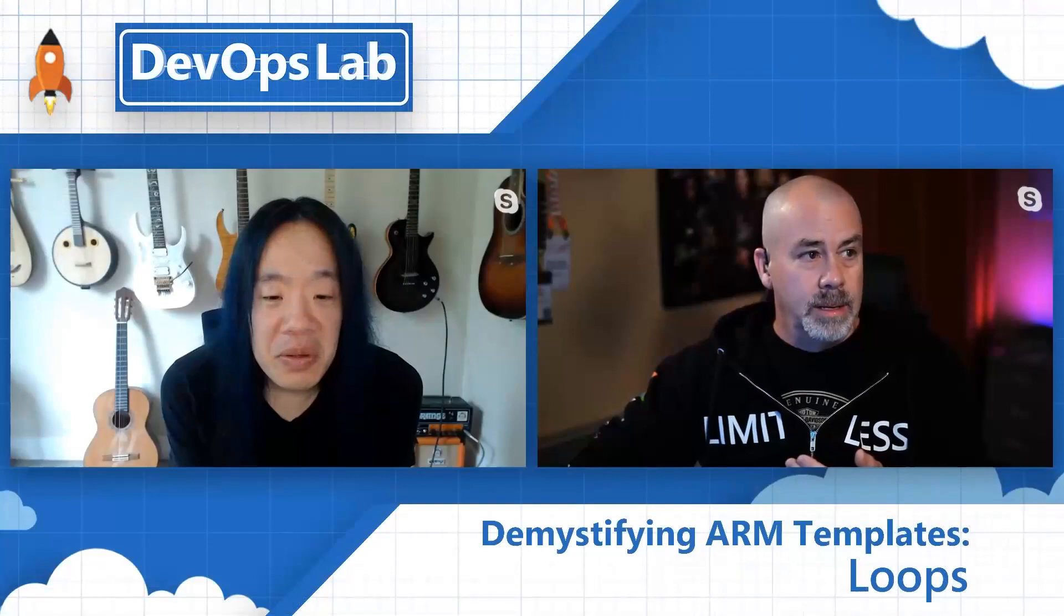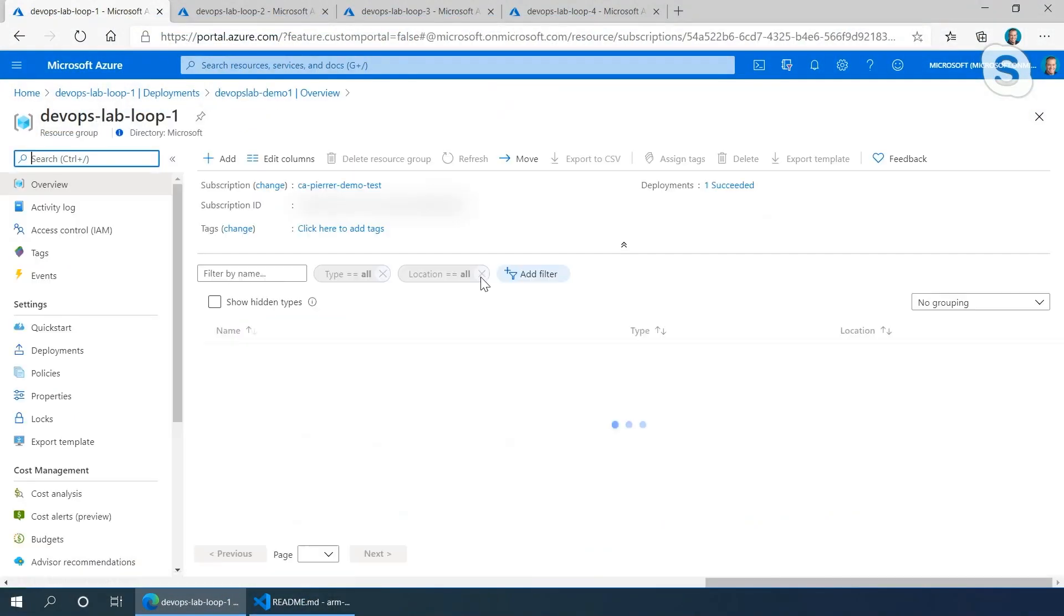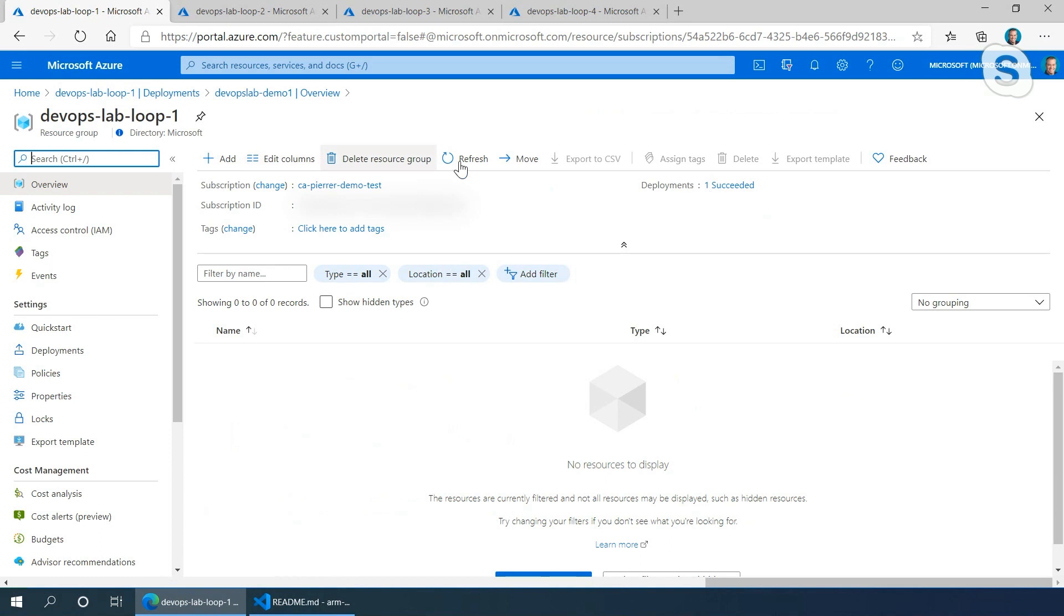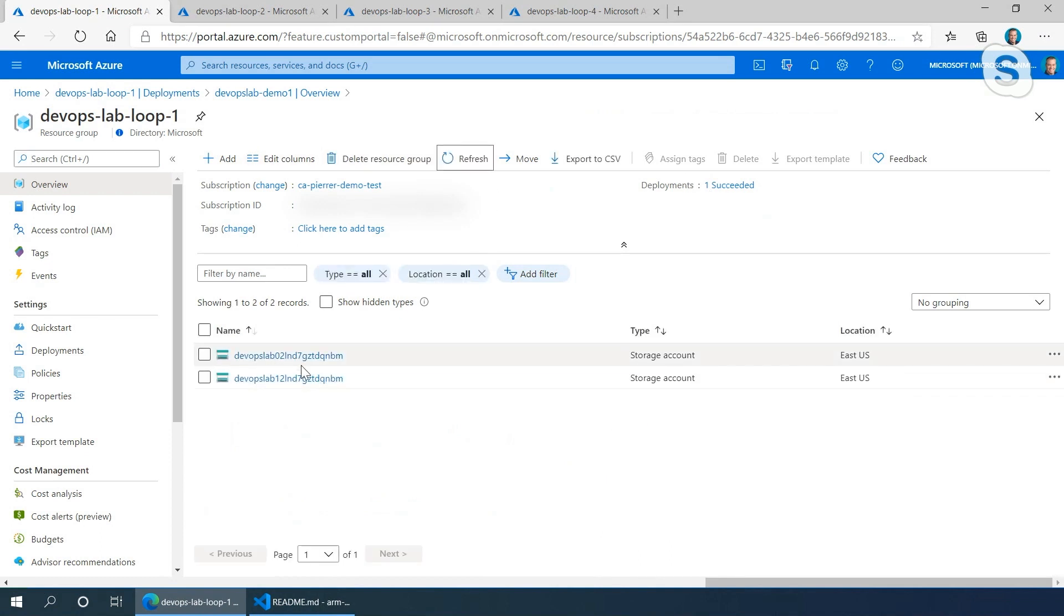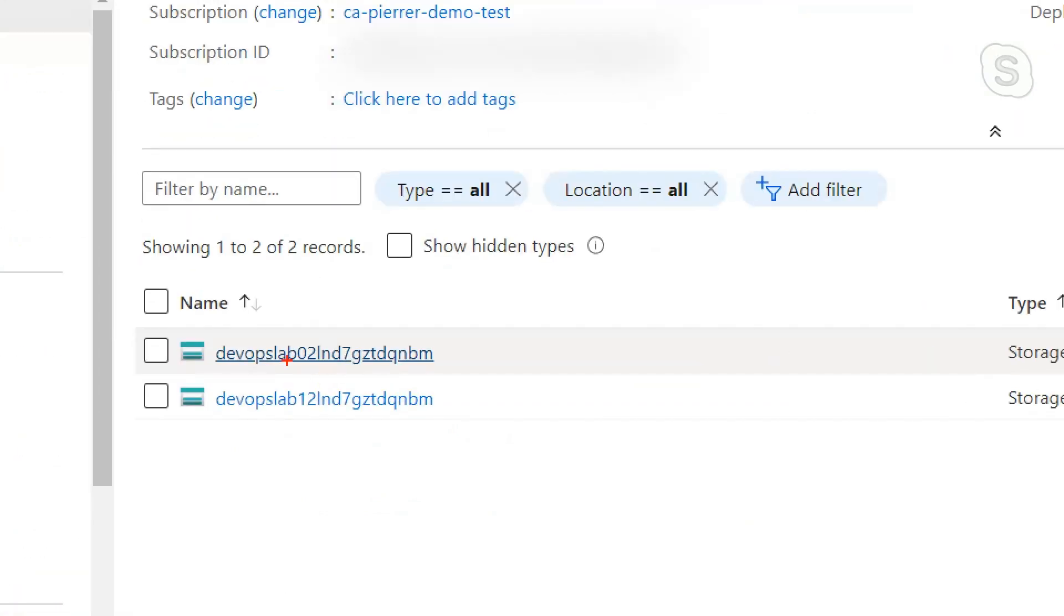That's pretty cool. Right now it's already done. So if I go to my resource group and refresh, I have my two different storage accounts, and in here you can see that one is zero and the other one is one. So it kept track of the iteration it was at and used that copy index in order to generate that name.